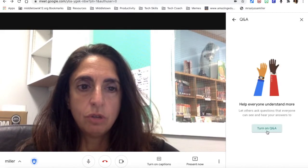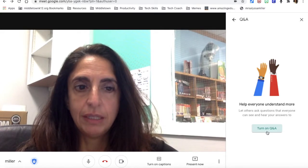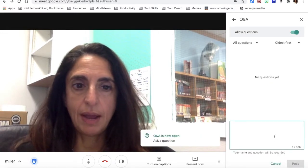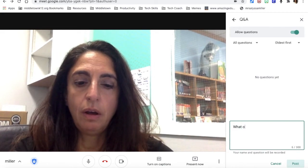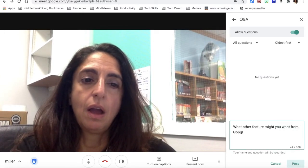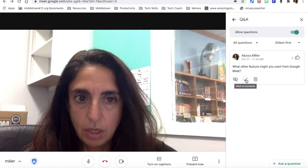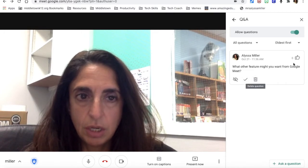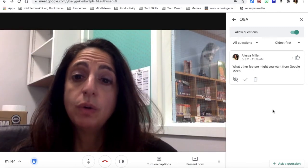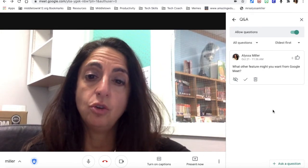The question and answer feature — when you turn this on, it allows others to ask questions that everyone can see, and you answer them. People can ask questions such as 'What other feature might you want from Meet?' You can post that question, hide it, mark it as answered, or delete it, and you as the teacher would answer the questions later. It's kind of like a back channel where kids ask questions as you teach without interrupting your lesson — they ask their questions and you answer them when you have time.